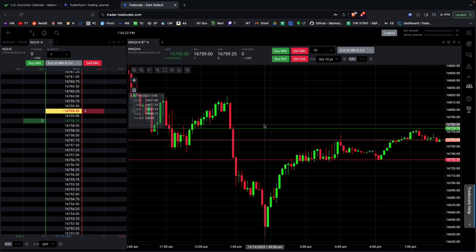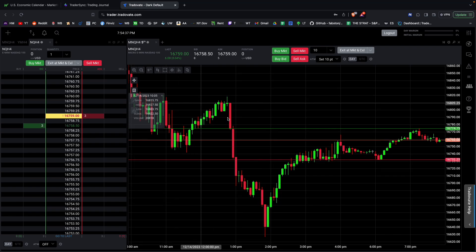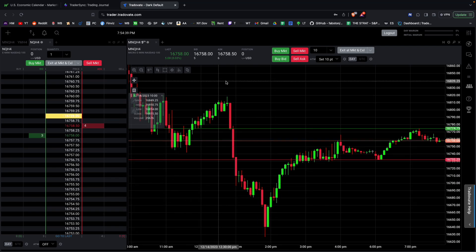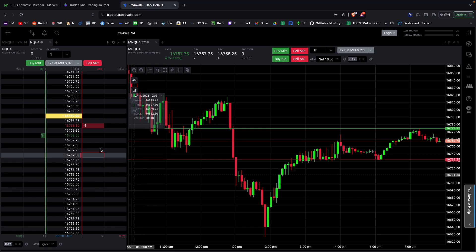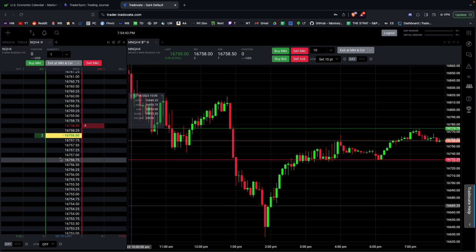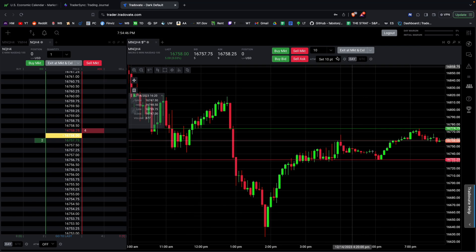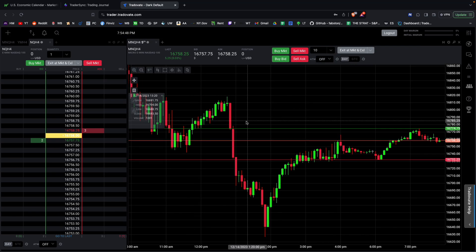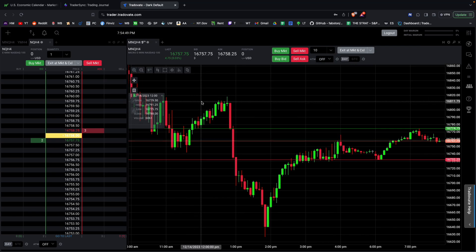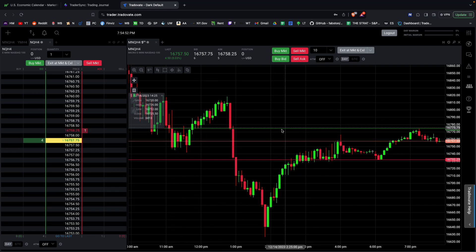When I first started I just went to the website and called it a day. When you initially log in you might have it look like this — you have your DOM on the left side and the chart on the right.